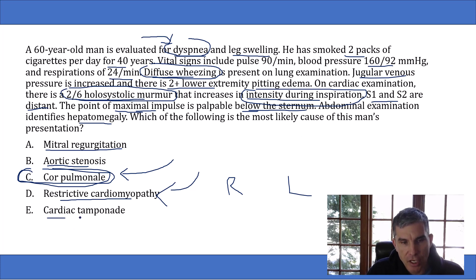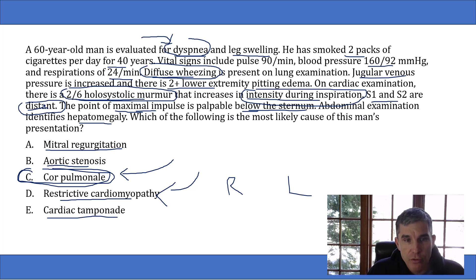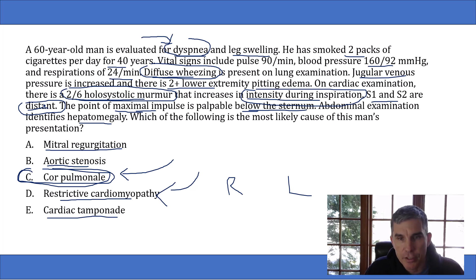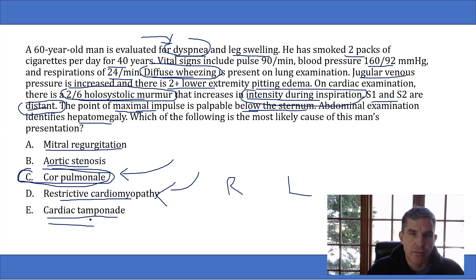The last answer choice is cardiac tamponade. Some may pick this because of the distant heart sounds, thinking it means a pericardial effusion — but it doesn't in this context. They give no history suggesting a pericardial effusion. Pericardial effusions occur in patients with pericarditis or cancer metastasizing to the pericardium, neither of which is described here. So cardiac tamponade is extremely unlikely without any hints of pericardial disease.